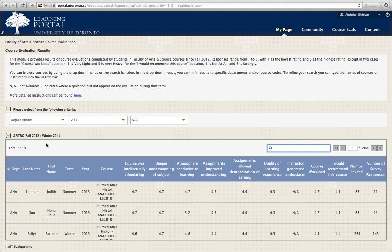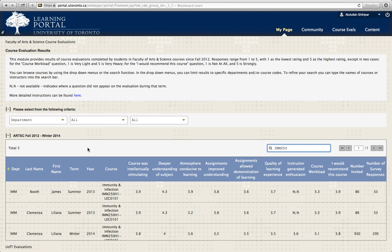Let's say I want to search for Immunology 250, M250. For the results for M250, it tells me who the professor is, what year it was, what term it was, and I get the results right there.